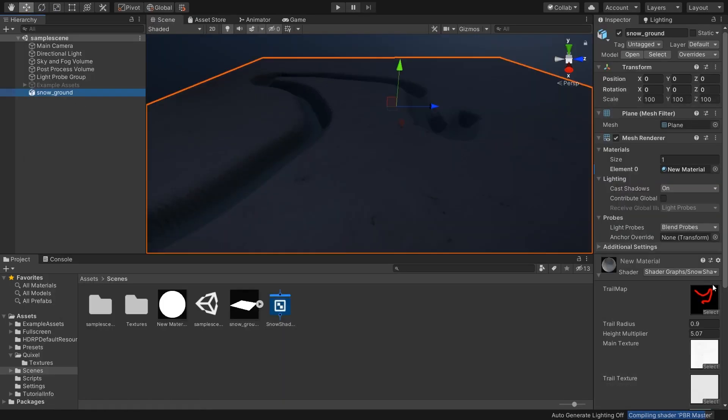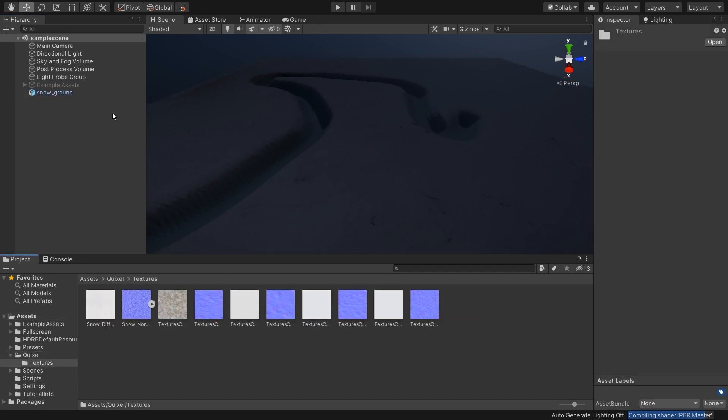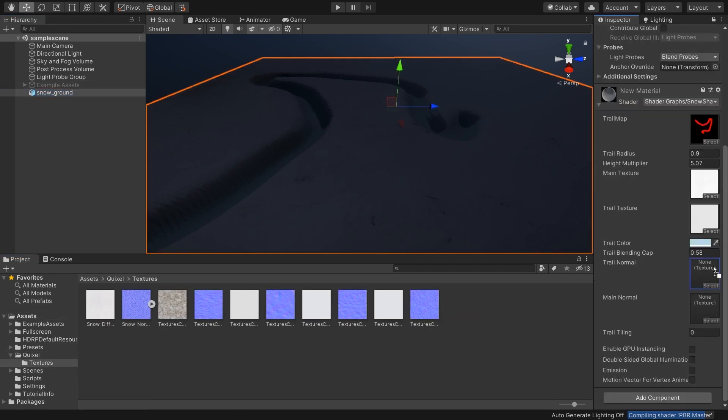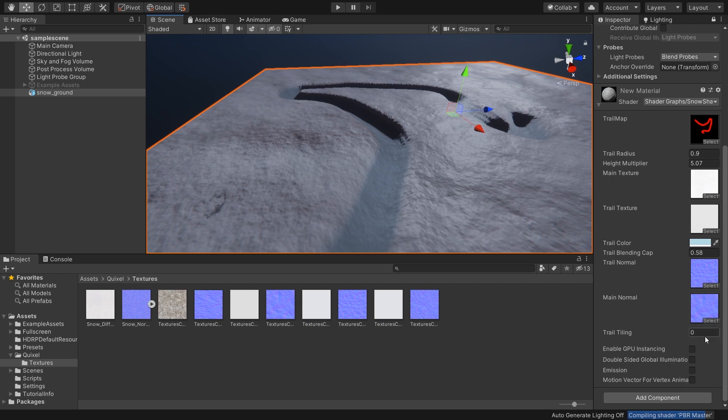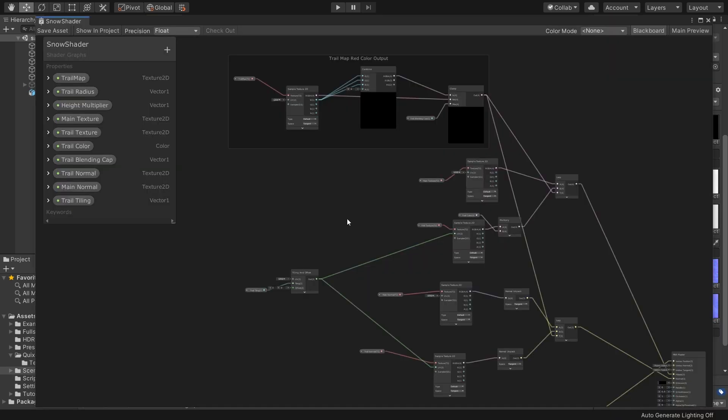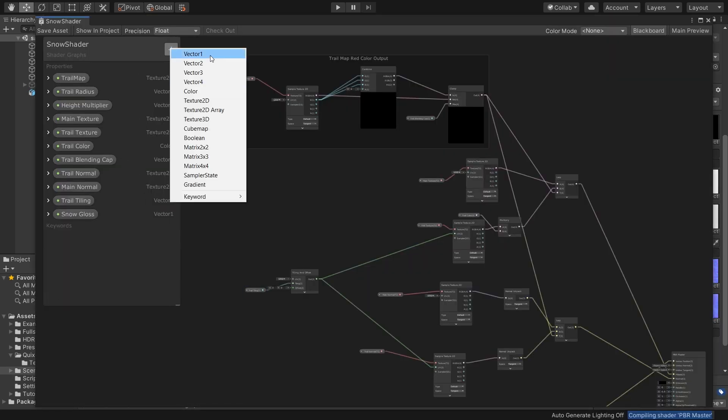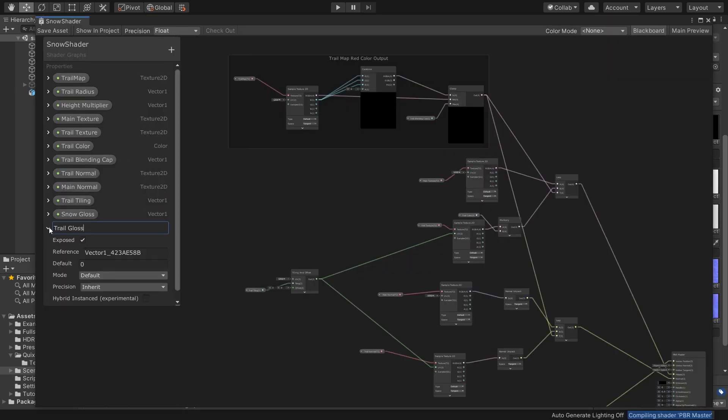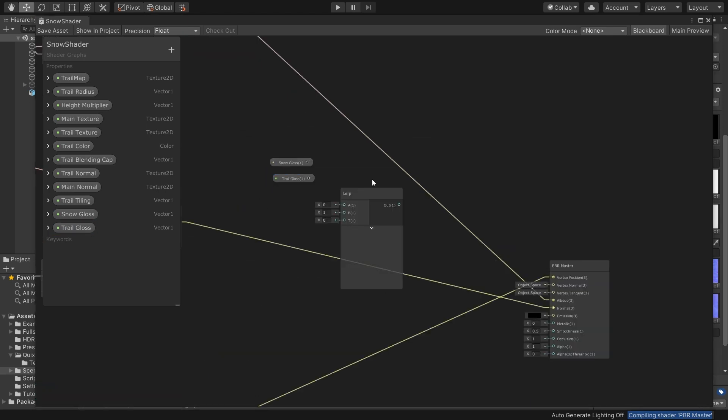Back in the scene, if I pass these normal maps into my material, boom, now we're talking. But we can do better, right? Let's quickly add a gloss variable to make it literally shine.